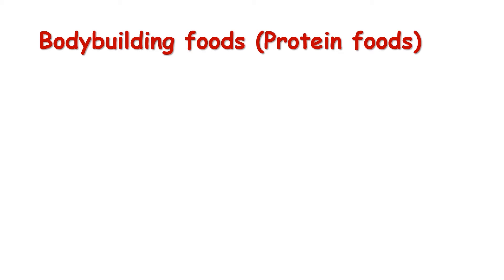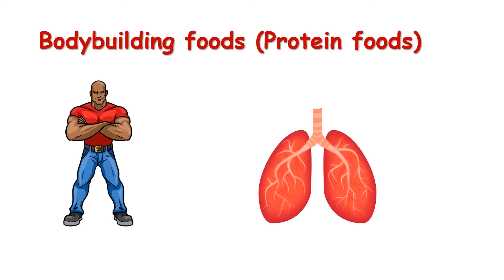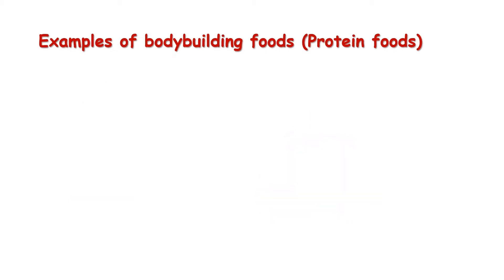Bodybuilding food is also known as protein foods. They help in repair of worn out tissues and also carry oxygen from the lungs to the other parts of the body. Examples of bodybuilding food: